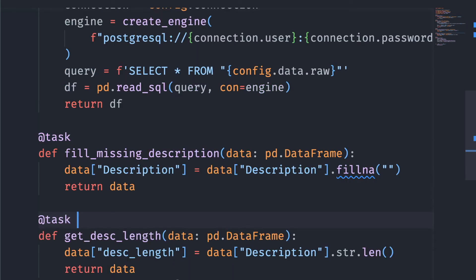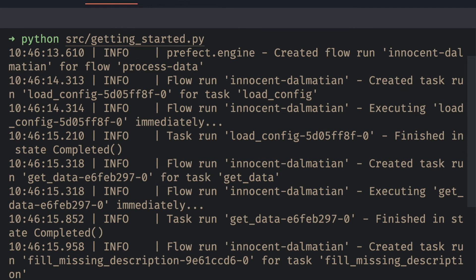Cool! Now that we have added tasks to our functions inside the flow, let's run the file again and see how the output looks like. Now we can see the status of each of the tasks inside a flow.